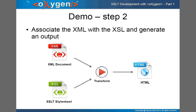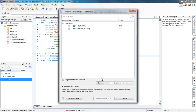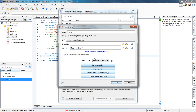The next step is to associate the XML file with the XSL and generate an output. I will switch to Oxygen. To associate the XML with the XSL, we need to create a transformation scenario. For this I'll use the Configure Transformation Scenario button from the toolbar, and create a new XSLT transformation.